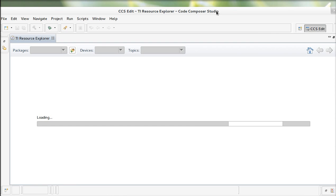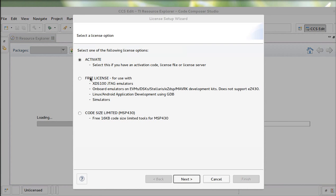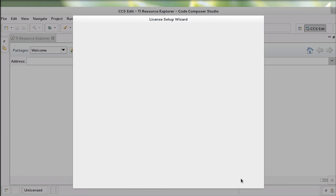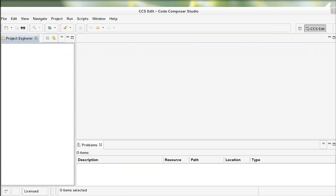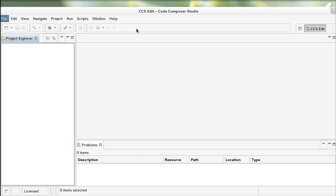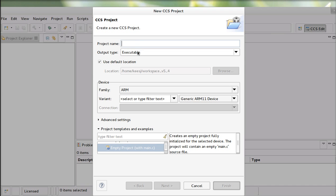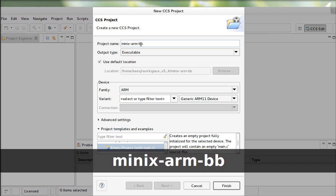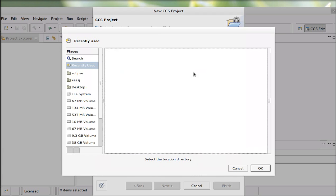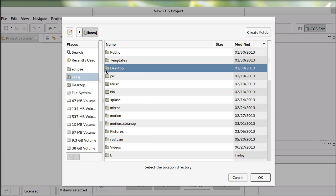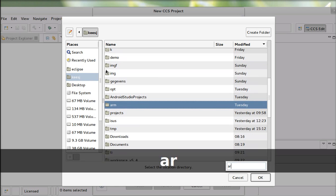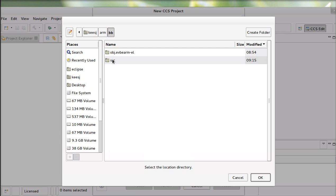I'm going to create a project for Minix using the free license. I'm going to create a new Code Composer Studio project which I'm going to call Minix-ArmBB for BeagleBone. I'm going to use my current project directory, so that's ArmBB source.